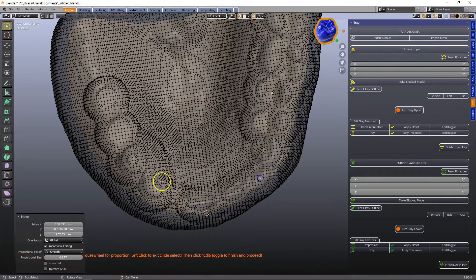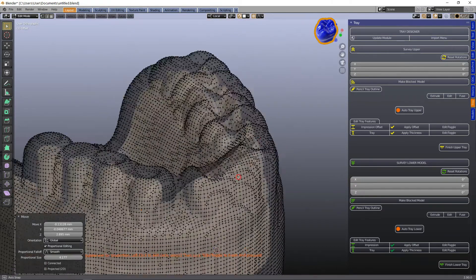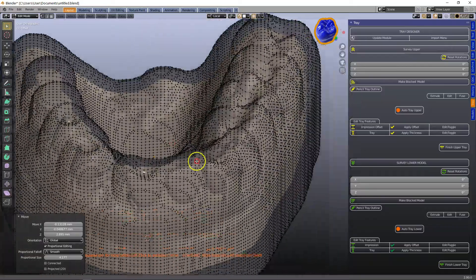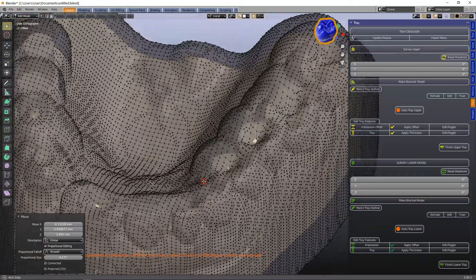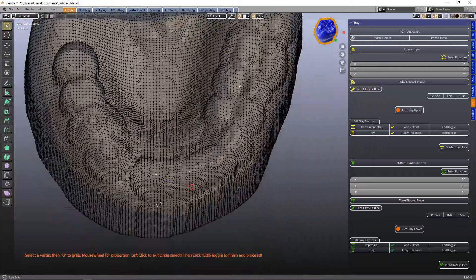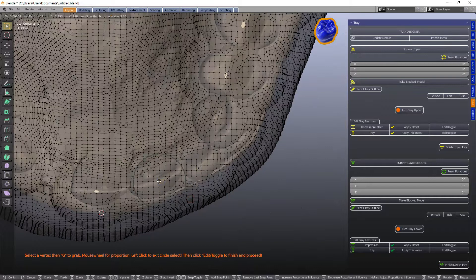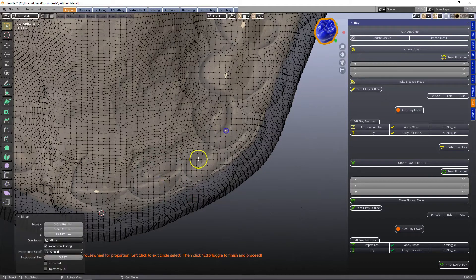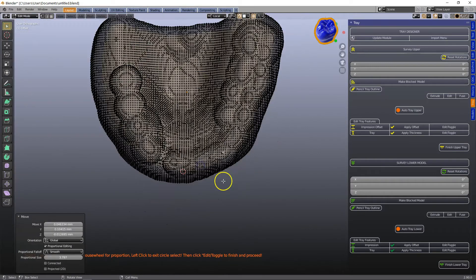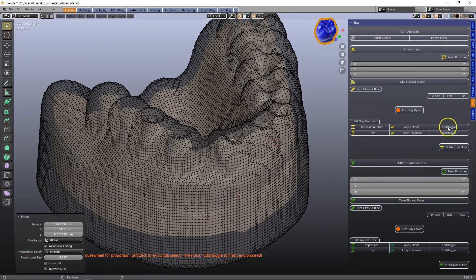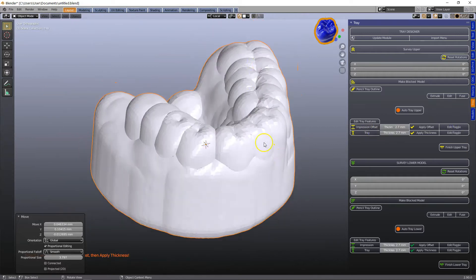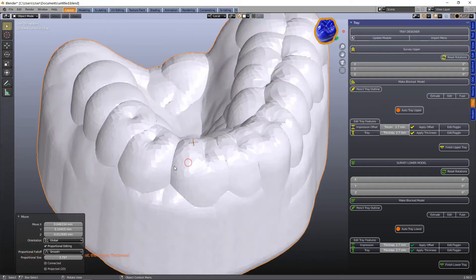So as you can see it will diminish that space layer to nothing. So I'm going to make a few more. G to grab and let it just snap to the incisal surface and then we're going to toggle out of it and make our tray layer.